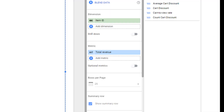So now when you mix dimensions and metrics of different scope — for example, item ID, which is item scoped, and total revenue, which is event scoped — you will get a configuration error, because Google Analytics 4 does not allow these dimensions and metrics to be mixed.